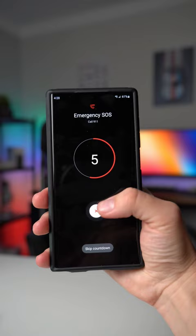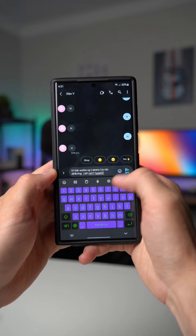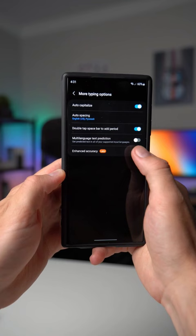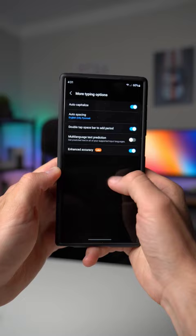Number three, if you make a lot of mistakes while typing on your Samsung keyboard, you can go to the settings on your keyboard, go to more typing options, and enable enhanced accuracy. This is going to use some magic to make you make less mistakes while you're typing on your Samsung keyboard.